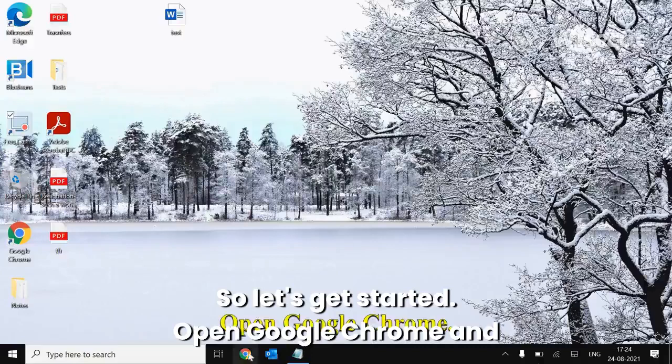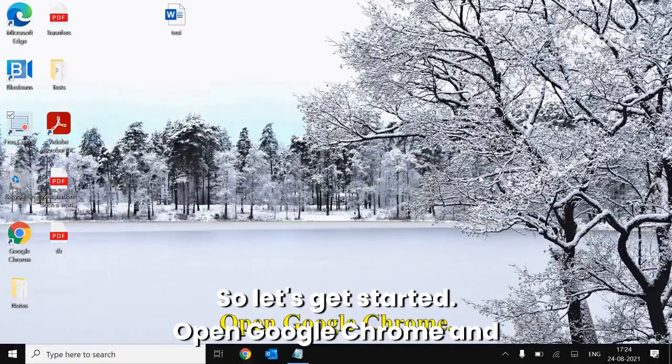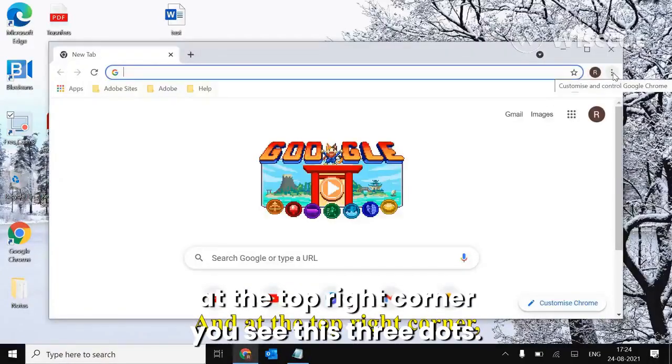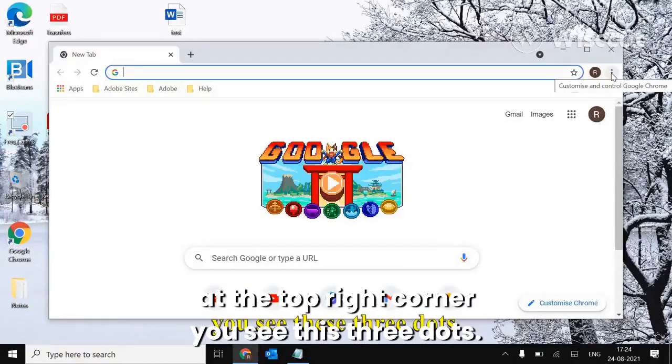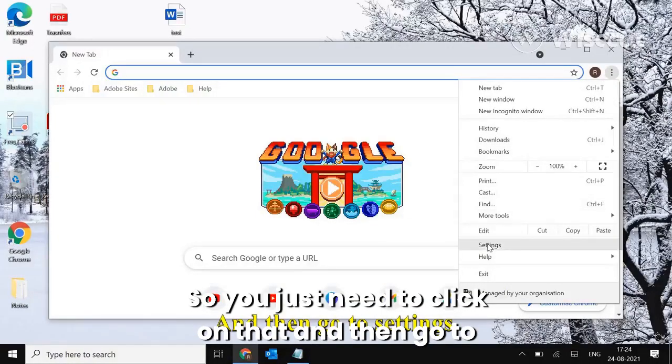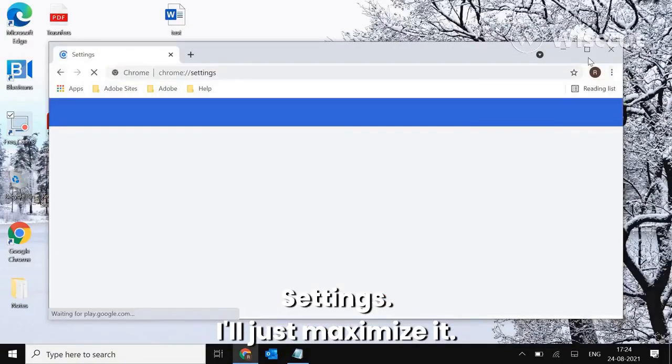So let's get started. Open Google Chrome and at the top right corner you see these three dots, so you just need to click on that and then go to Settings.